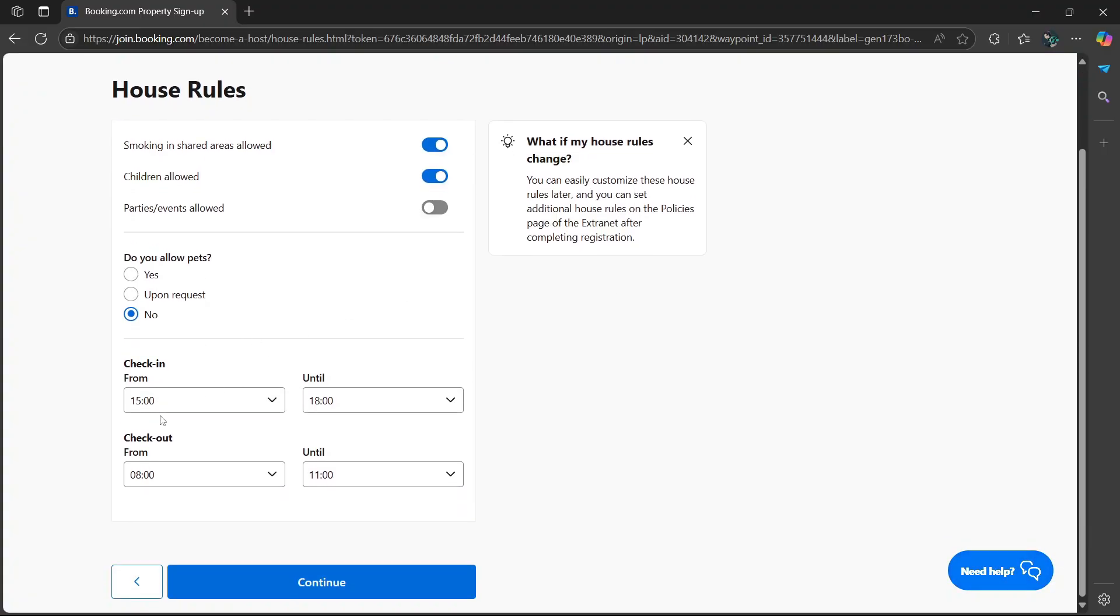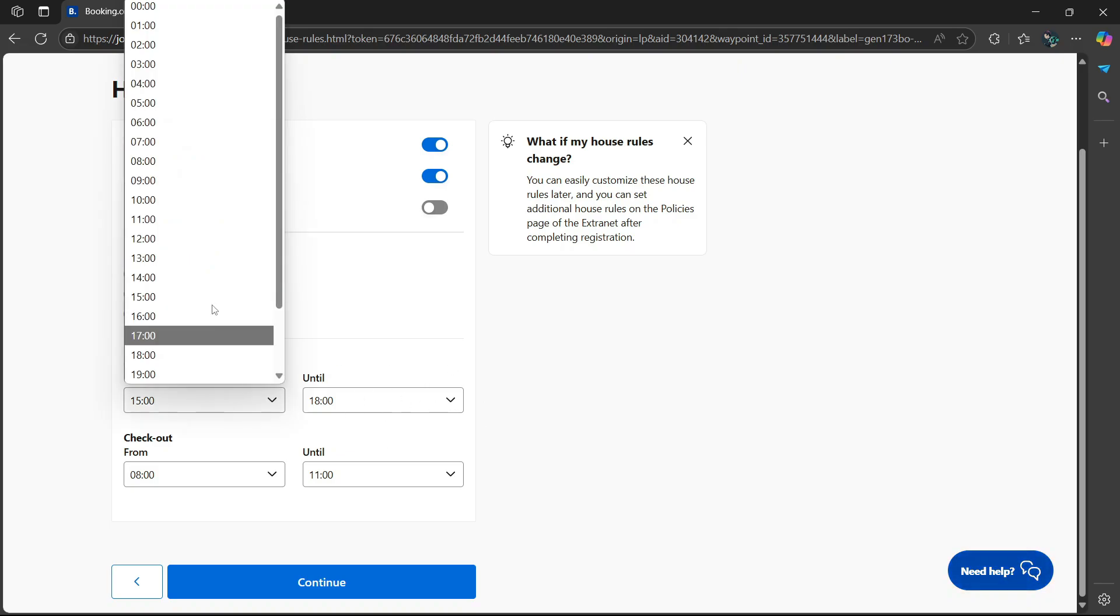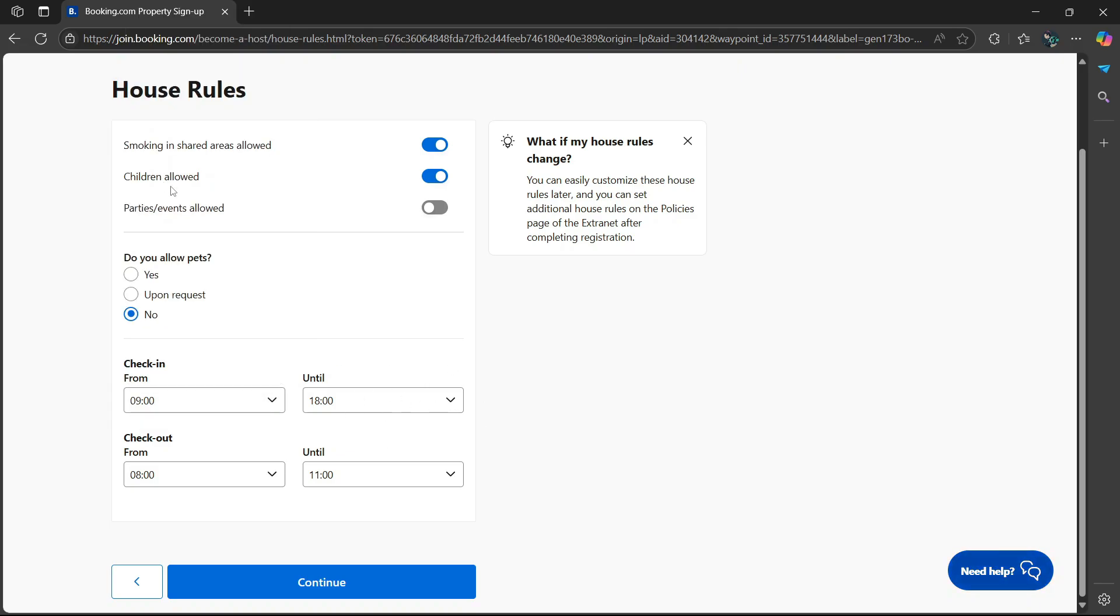Then we head over to the check-in. From what time until what other time? I'm going to say from 9 o'clock in the morning to 6 o'clock in the evening. Then check-out. I'm just going to leave it the same.